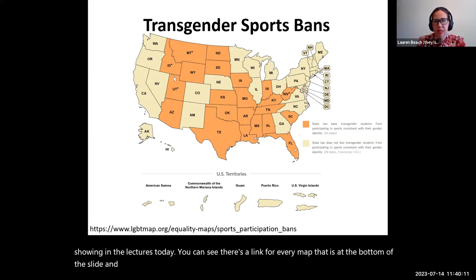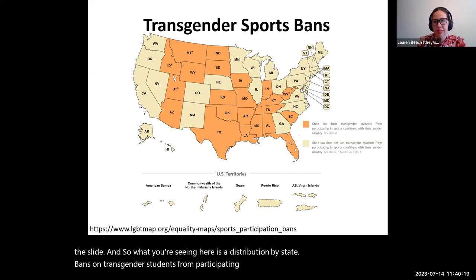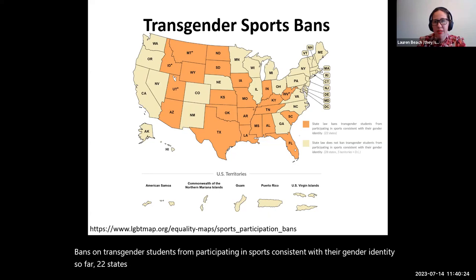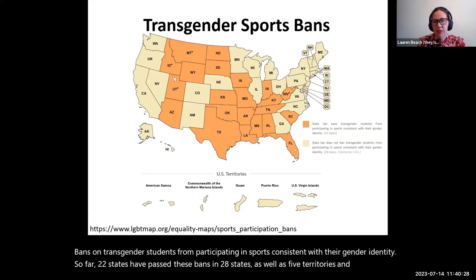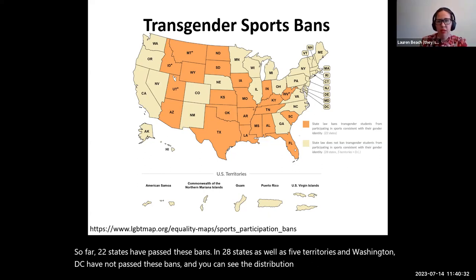What you're seeing here is a distribution by state of bans on transgender students from participating in sports consistent with their gender identity. So far, 22 states have passed these bans, and 28 states as well as five territories and Washington, D.C. have not. You can see the distribution — the ban states are in the darker color here.